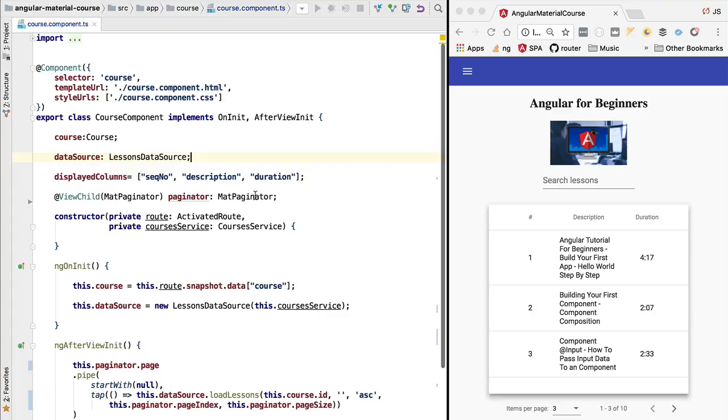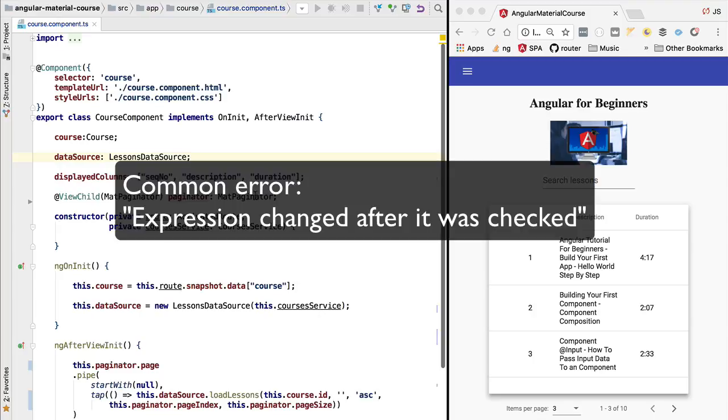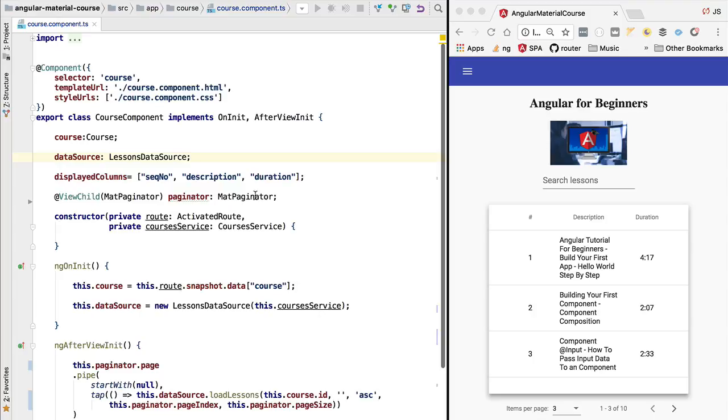Hello everyone and welcome back. In the last lesson we covered the Angular change detection error that says expression changed after it was checked. This is an error thrown by Angular's development mode that happens from time to time.